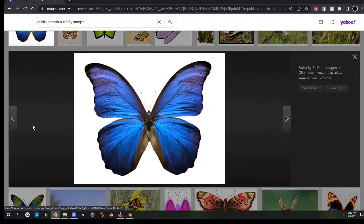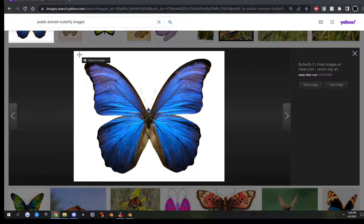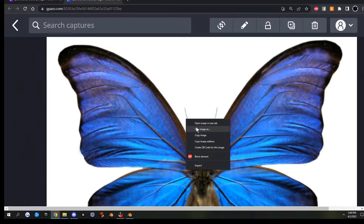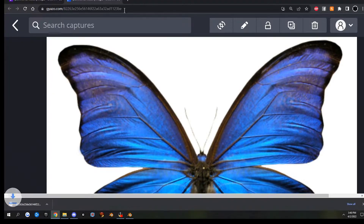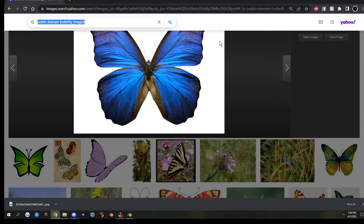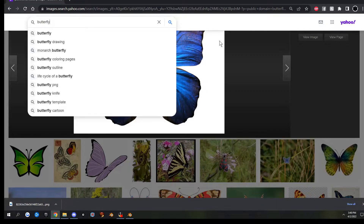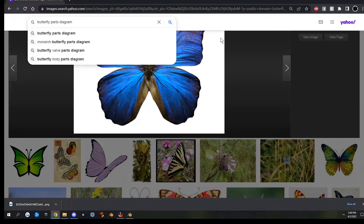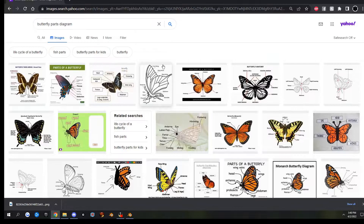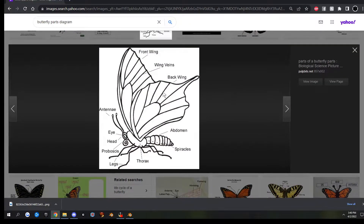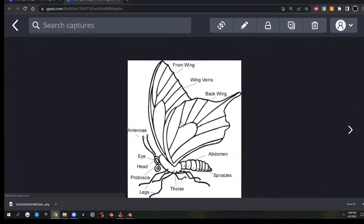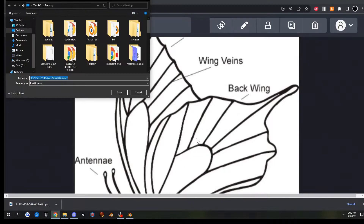I like this blue one so I'm going to click on it and save it to the desktop. We also need a butterfly parts diagram, and I'm going to use this one. Saving images sometimes sends me web links instead of photos, so right-click, save image, save to desktop.